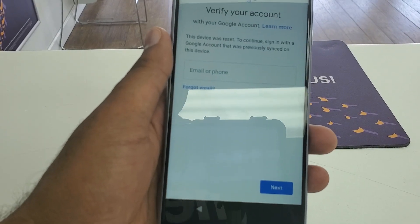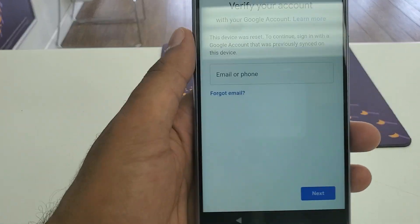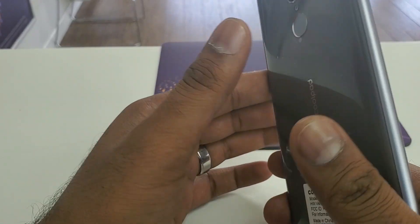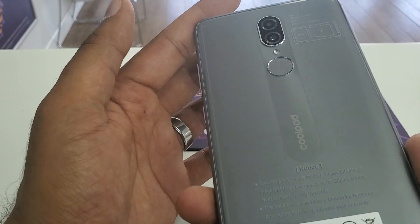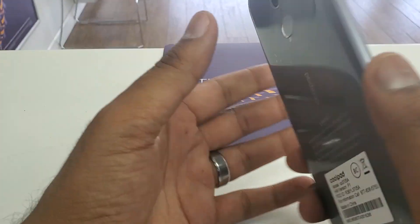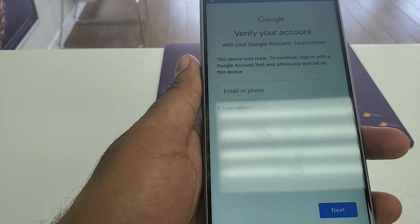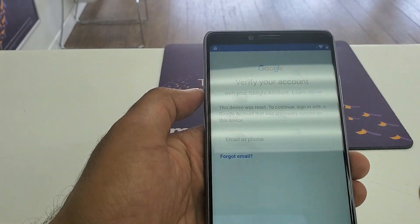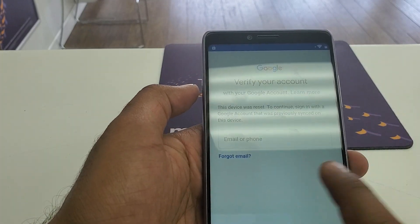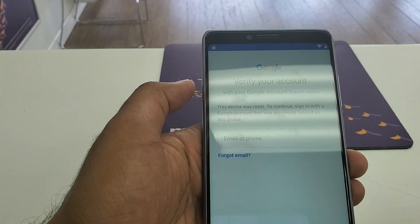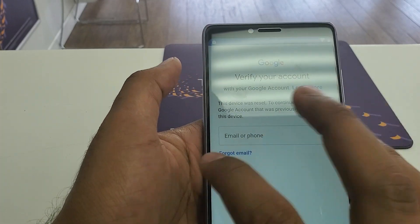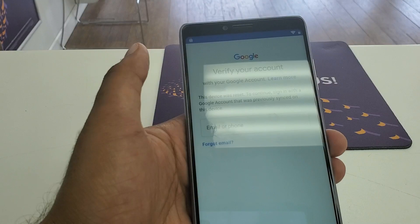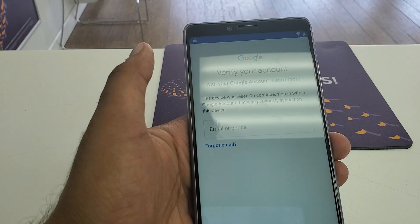Hello guys, it's me Z from Wireless Solution. We have the new Coolpad Legacy and we are going to show you how to do a Google verification bypass, in case you lock yourself out of Gmail and hard factory reset the phone but forget your Gmail or verification code.